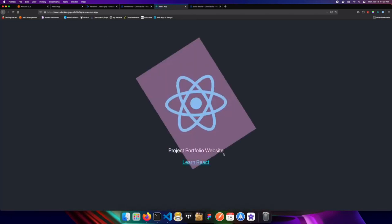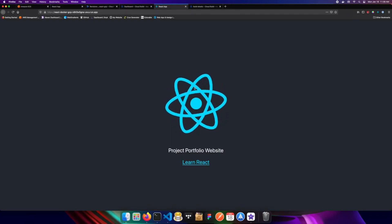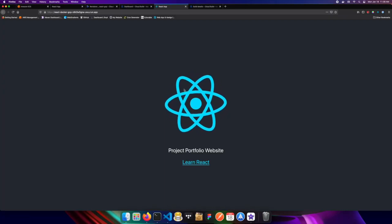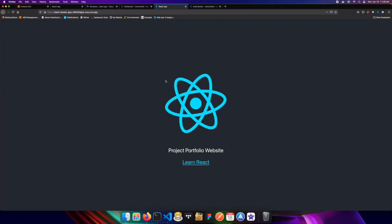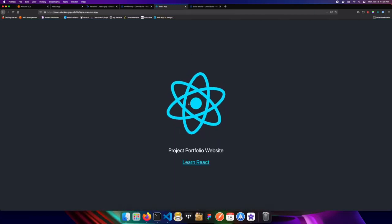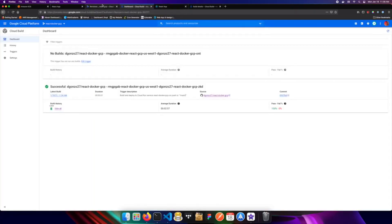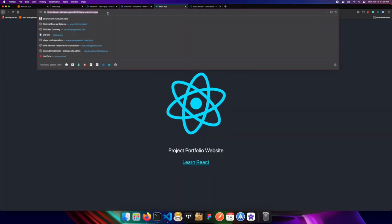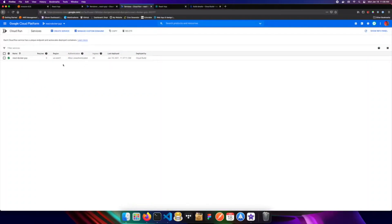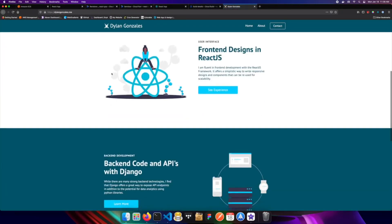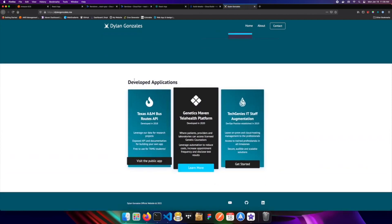Refreshing the page, we see 'project portfolio website' — the new version is live. So to summarize: we built a React app, packaged it with a Dockerfile using a multi-stage build, served the static files with nginx, and deployed it on Google Cloud Platform with an automated CI/CD pipeline. If you want to take this further, you can add your own content to the React app, and from Cloud Run you can manage custom domains to replace the default URL with something like your own domain name.